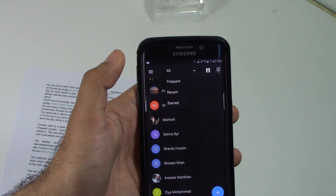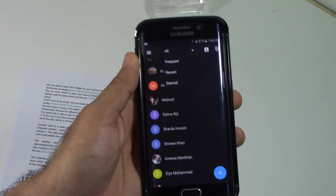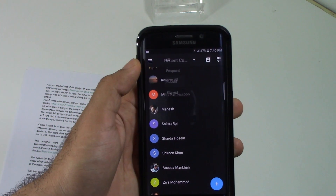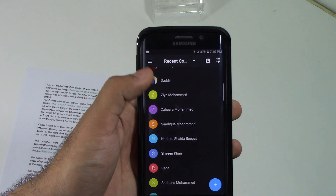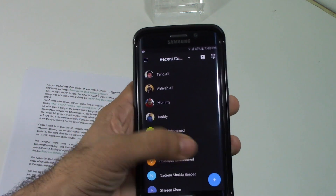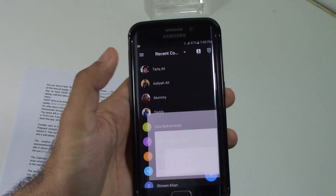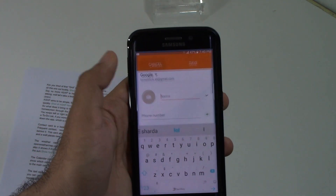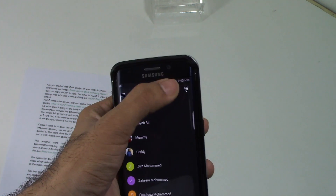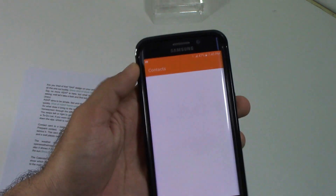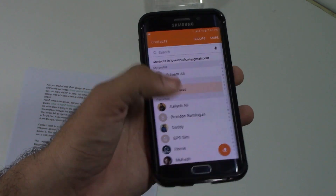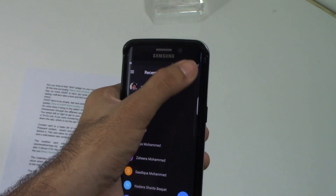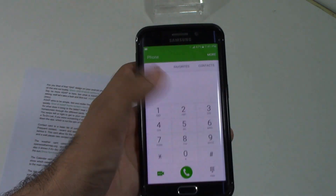Moving on to the contacts card — it is basically a list of contacts, and you can change that list to show all contacts, frequent contacts, recent, and starred contacts. It's a pretty basic card, but it allows access to a phone dialer, a shortcut to the full contacts app, and a well-placed new contacts button.